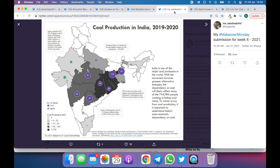Then we have Ina Jacobsdotter — I hope I pronounced that correctly — and what I love about her map is the big numbers in the middle. Rather than listing every single coal mine, she has done a single circle for each state or region, and within that she lists how many coal mines there are. It's a really neat approach because a general audience could understand it very quickly — people have seen these kinds of maps before. I think Ina did a great job.